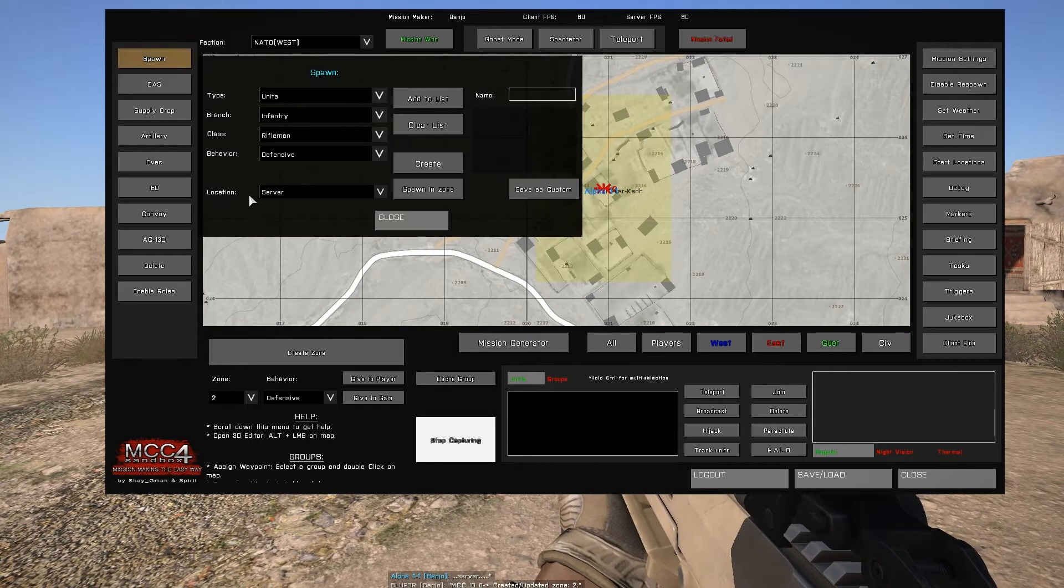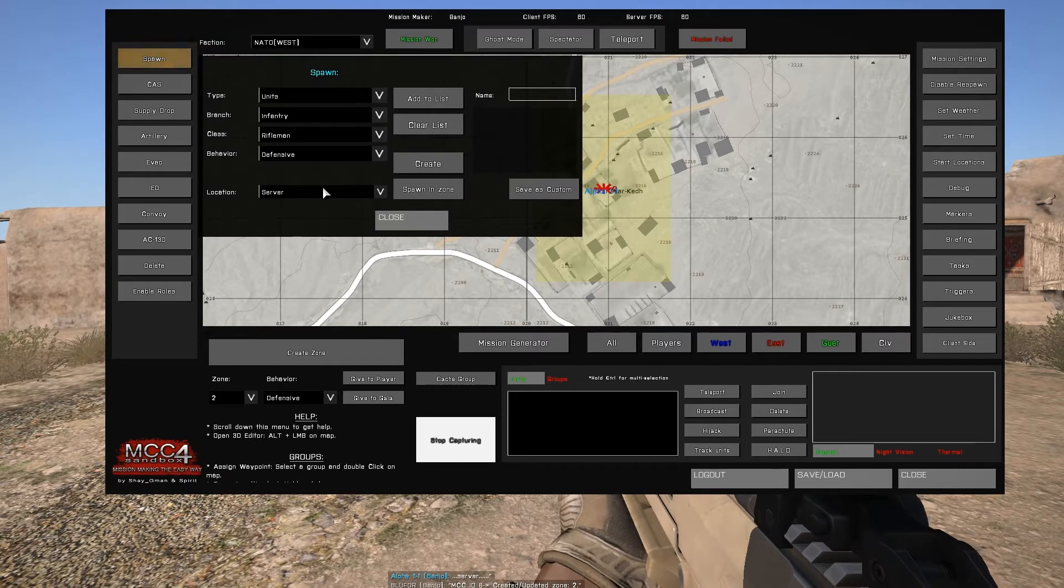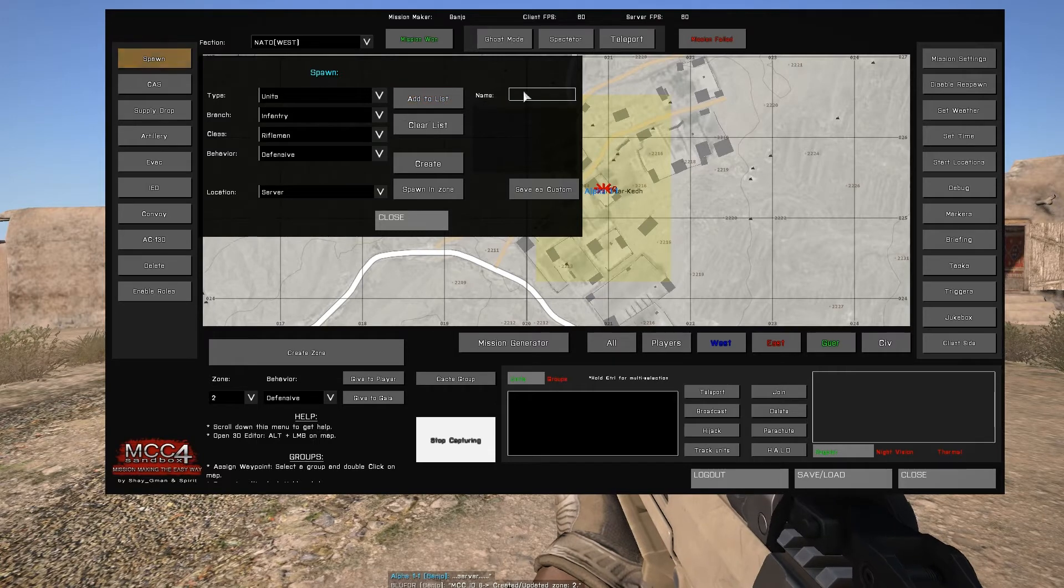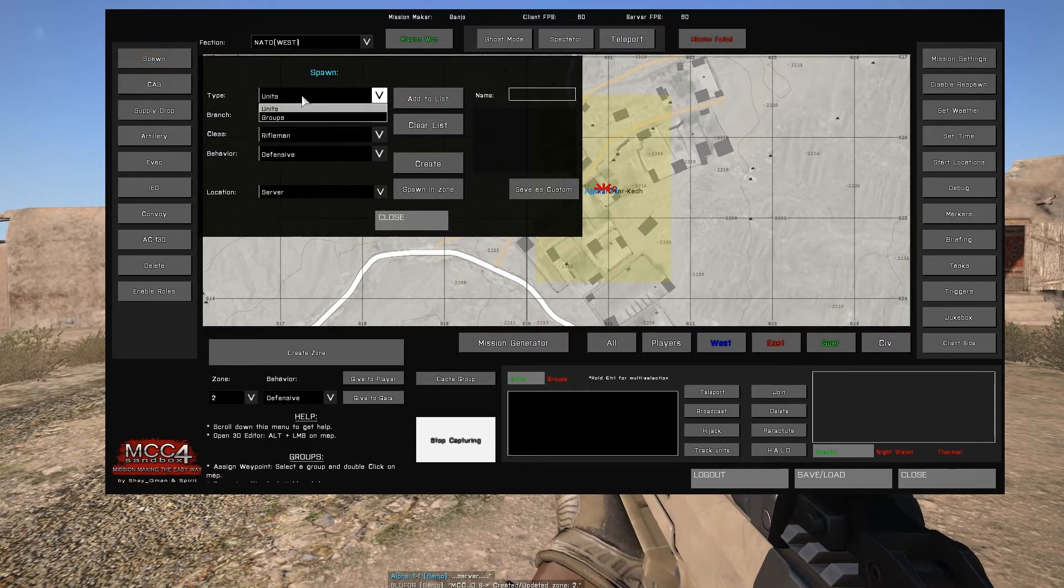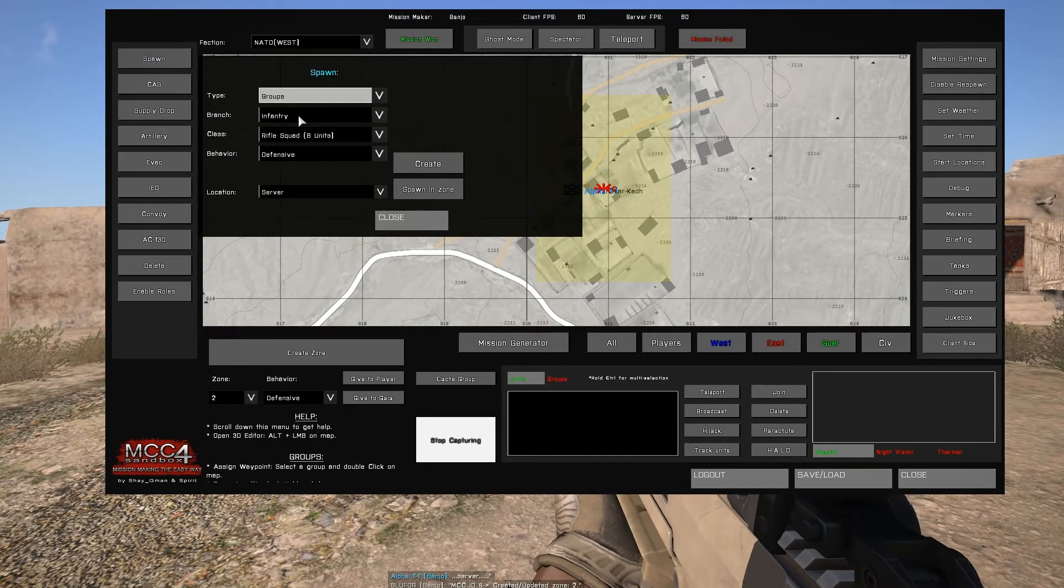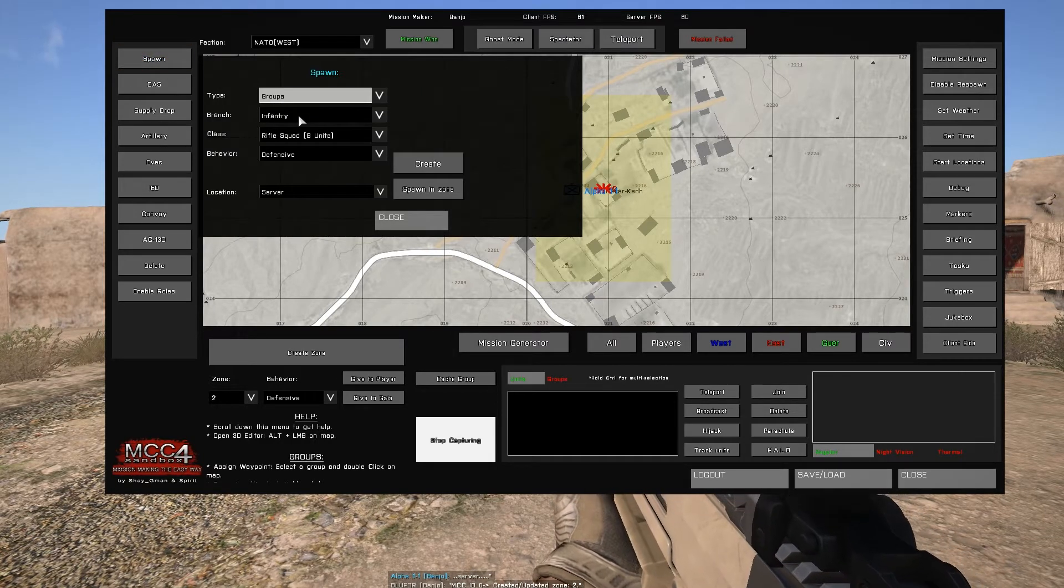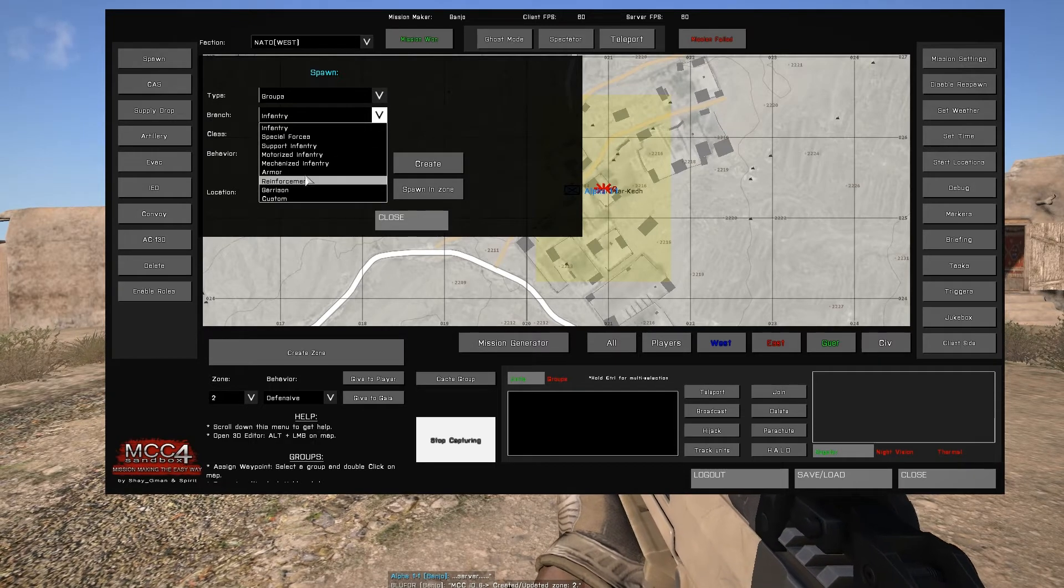Next select spawn in the upper left portion of the MCC interface which will bring up the unit spawning interface, which looks much like the spawn interface for the ARMA editor with a few extra options.